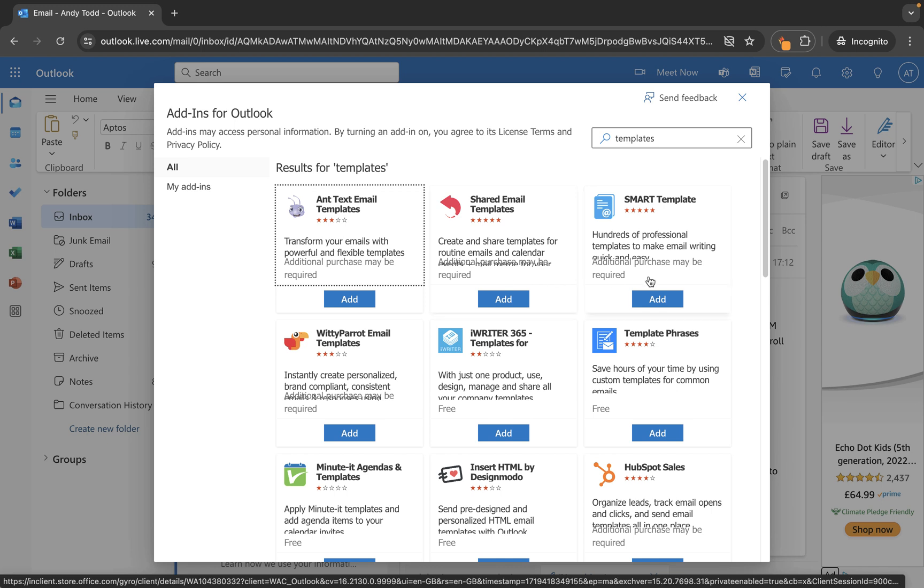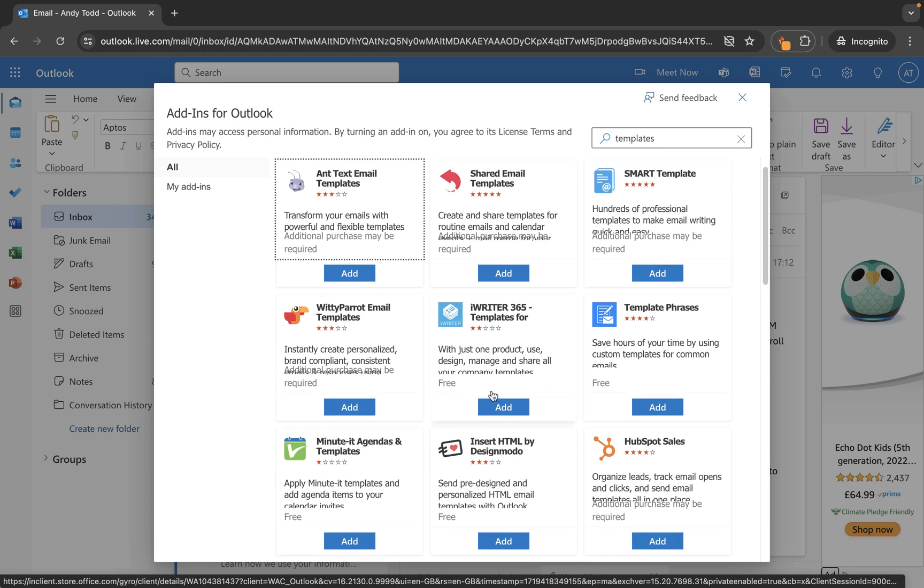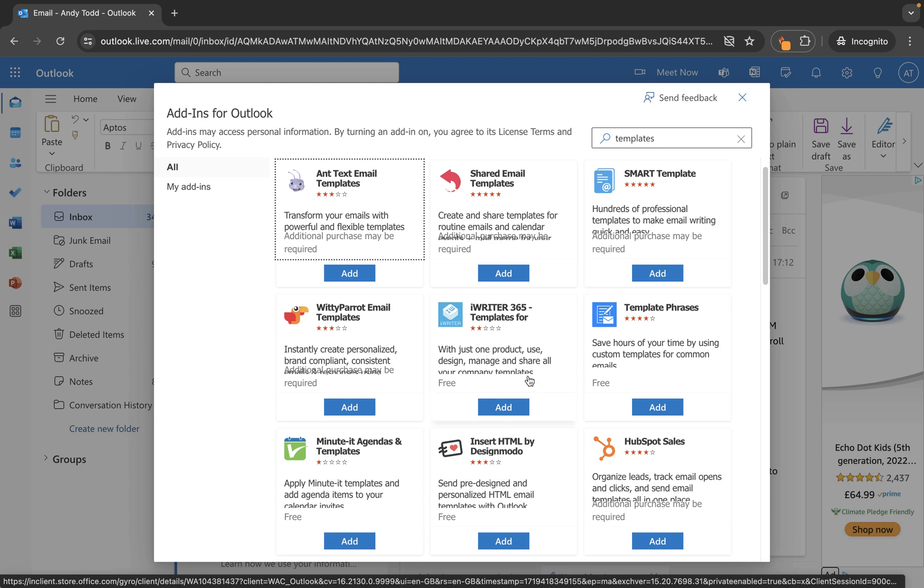Now some of them are paid. So you'll see they could be free, but they might have additional purchases required for additional options or services. And some of them are completely free like these. So if you feel that this one here maybe doesn't give you enough, maybe you want to insert images or maybe do a lot more with the formatting, then you might want to consider looking at one of these.